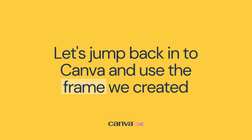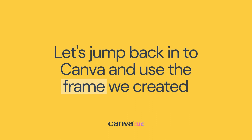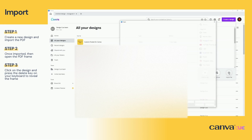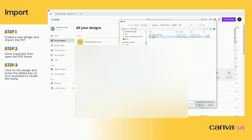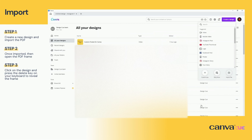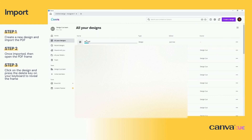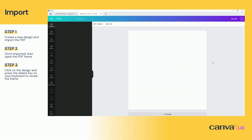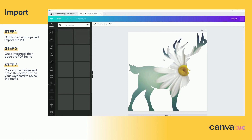Now let's jump back into Canva and import the frame we created. Once back in Canva, create a new design and import the file. Note that the PDF cannot be uploaded into the media folder as we would for other files like images, video, and audio. When the file is imported click to open it. Then click on the design and hit the Delete key on your keyboard to reveal the custom frame.